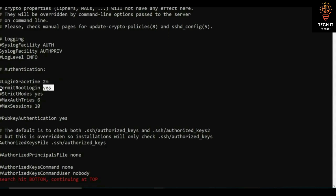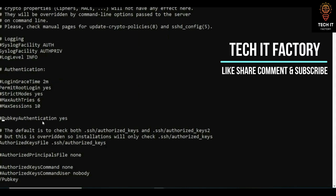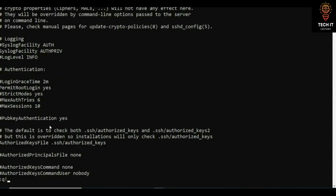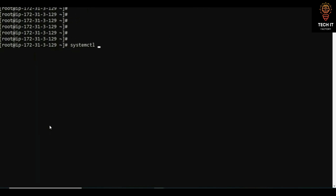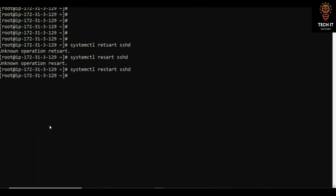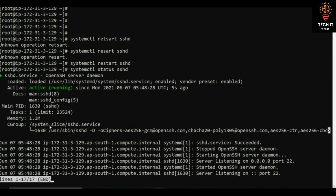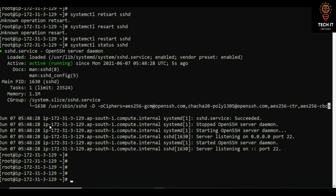You can set PermitRootLogin to no so that no one can log in as root. In the configuration file you can also enable PublicKeyAuthentication — it is commented by default, but you can uncomment it and set it to yes. These are all the options you will see in the SSH configuration files.